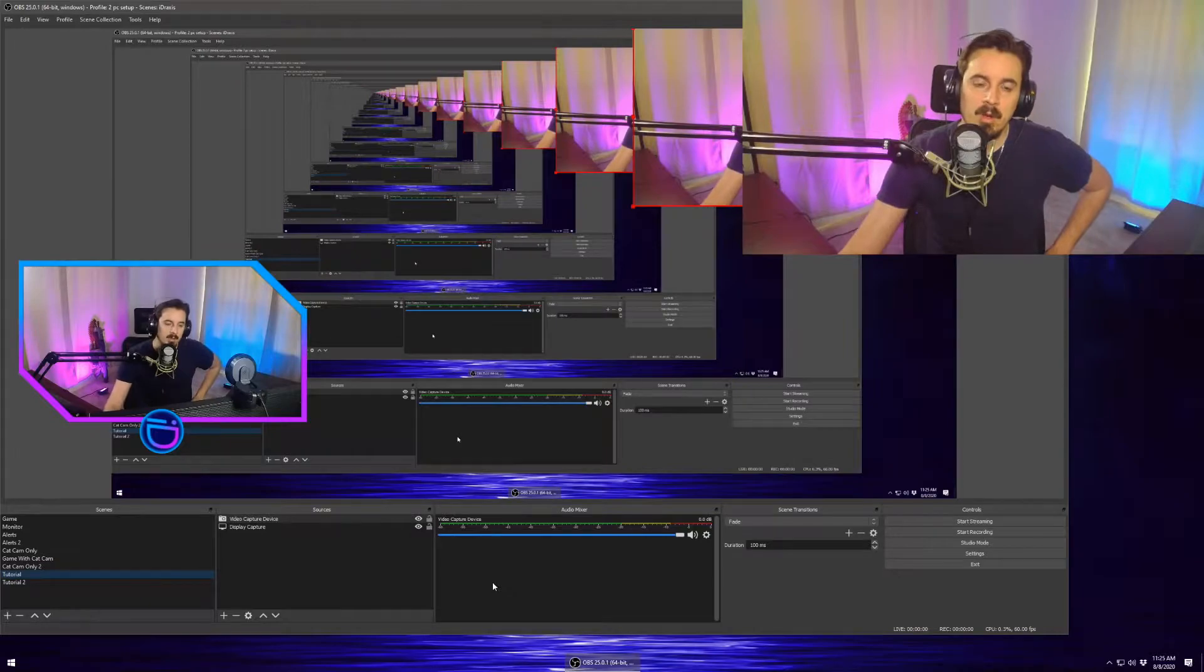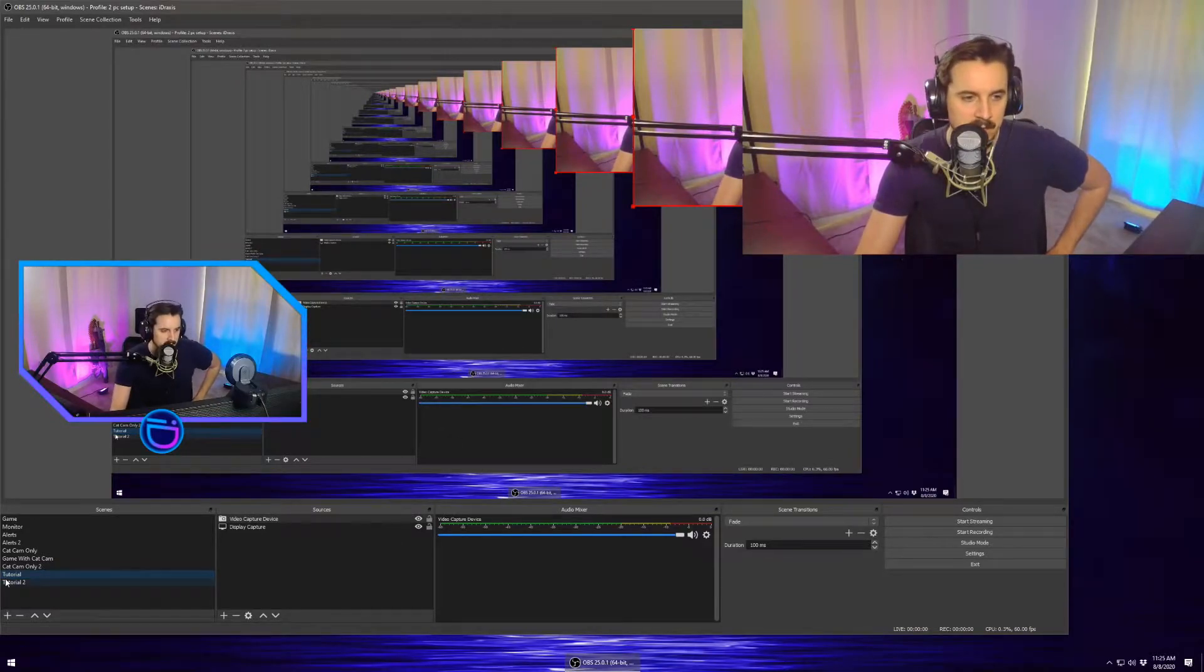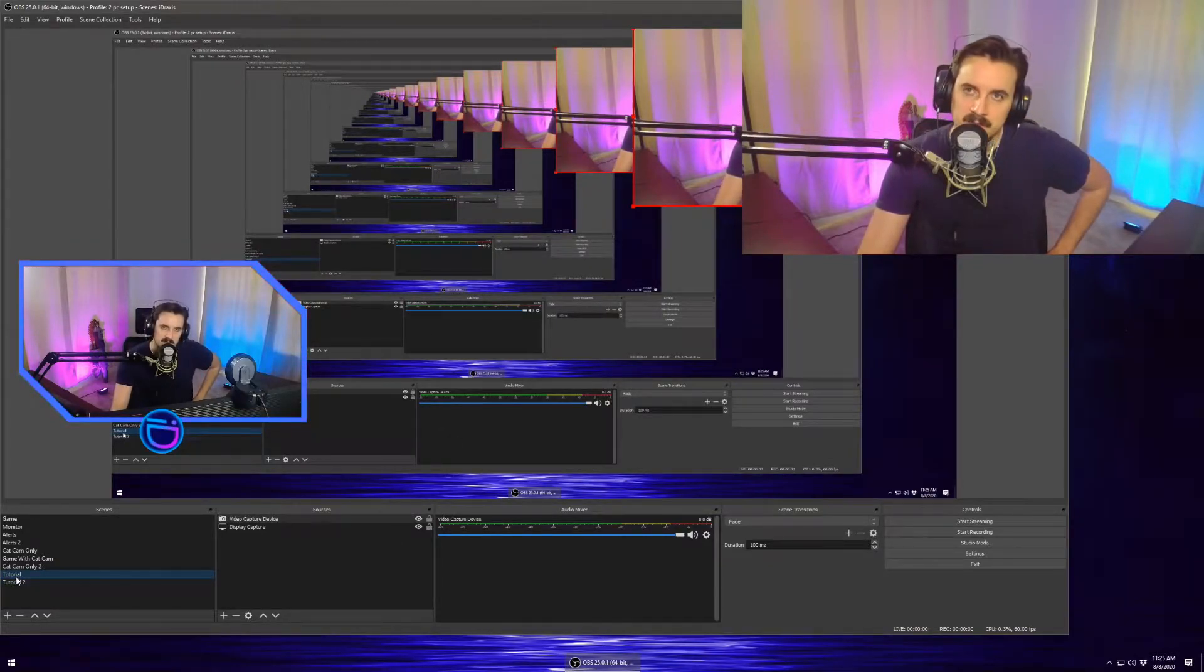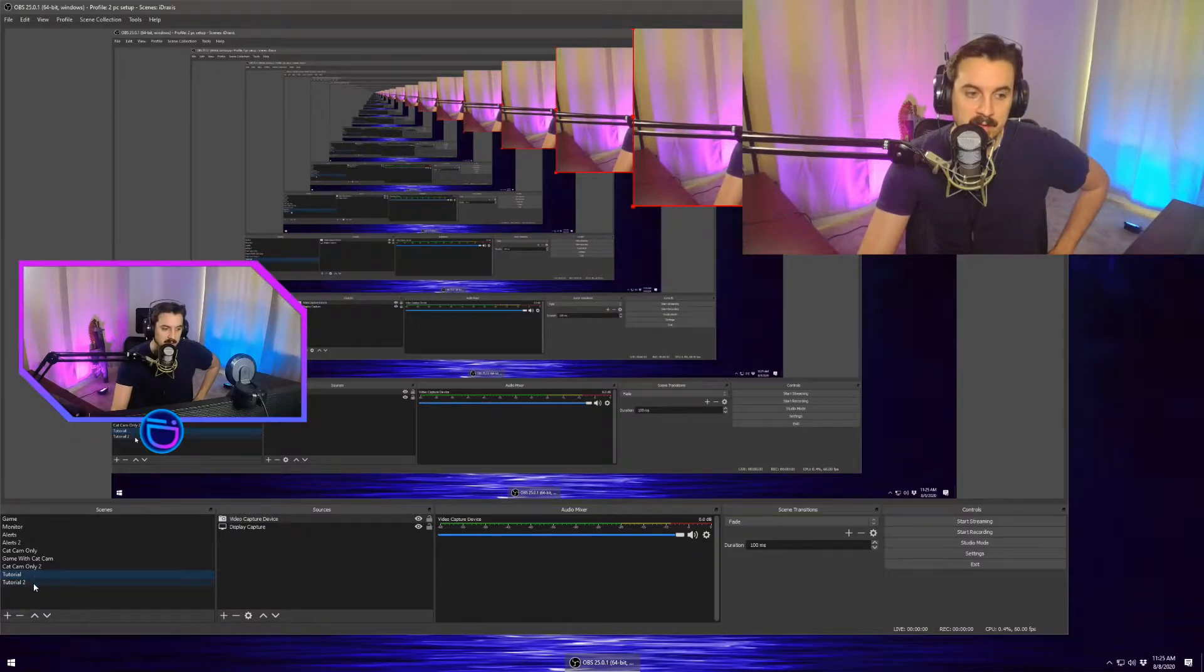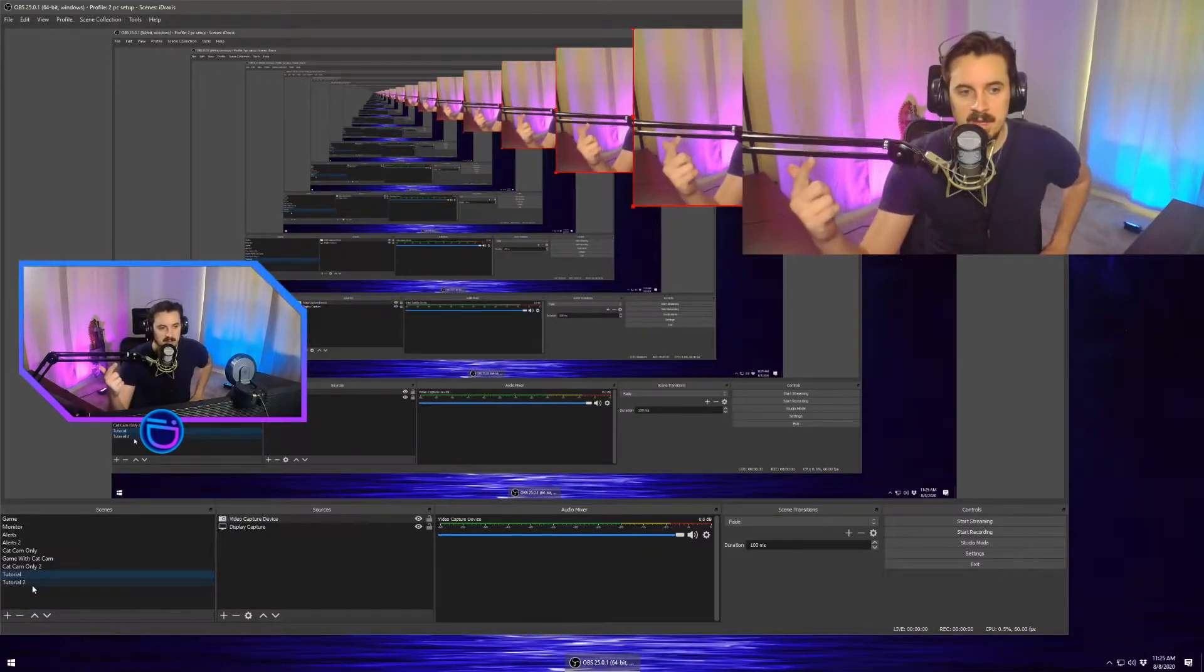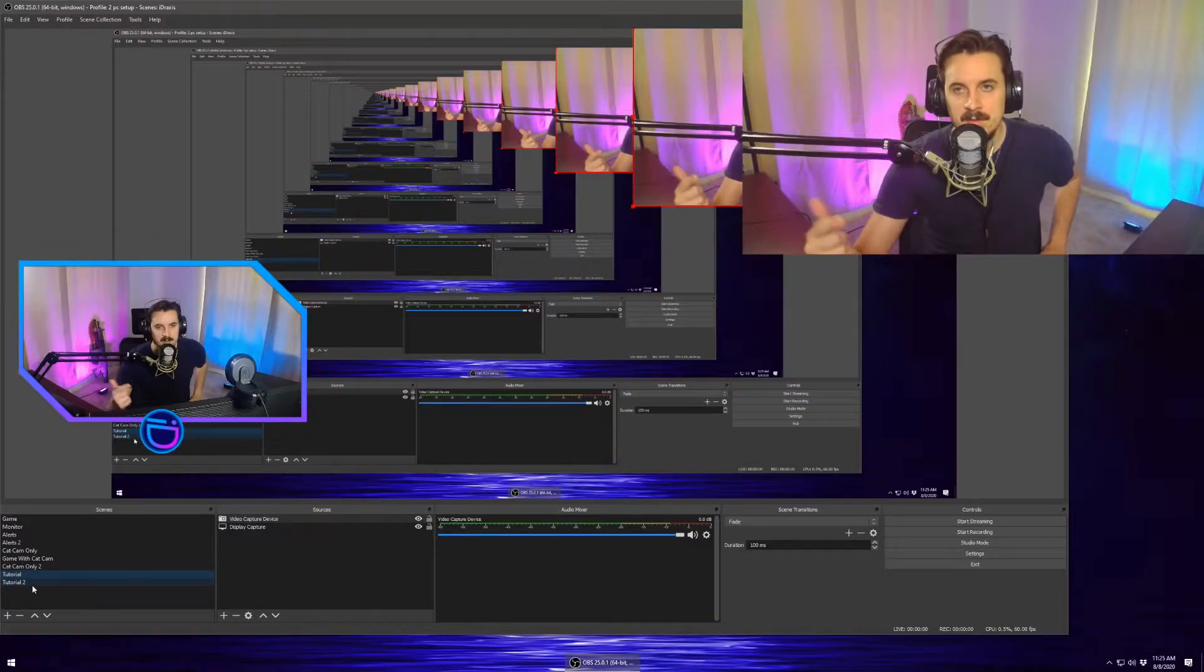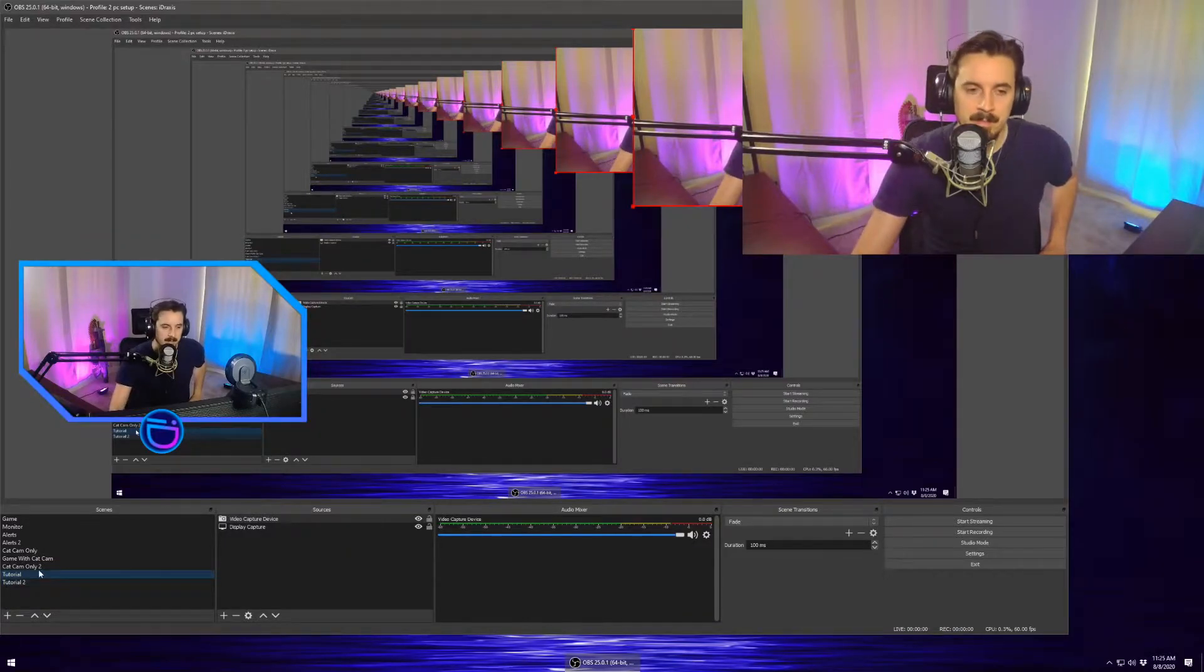So we're going to go on over to OBS. We're going to create two scenes for this purpose. I've named them tutorial and tutorial 2. I've already added a display capture and a video capture so you guys can see what I'm doing.